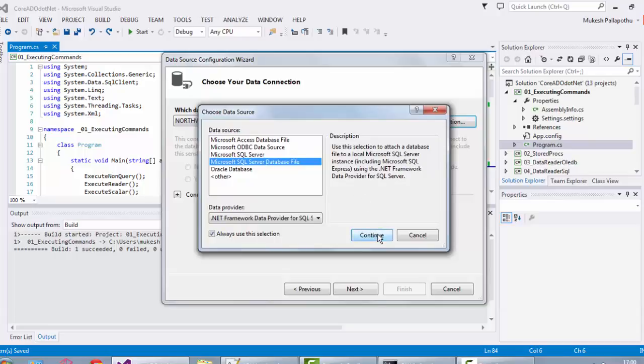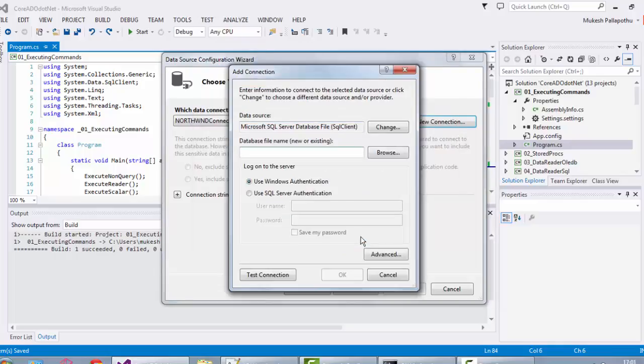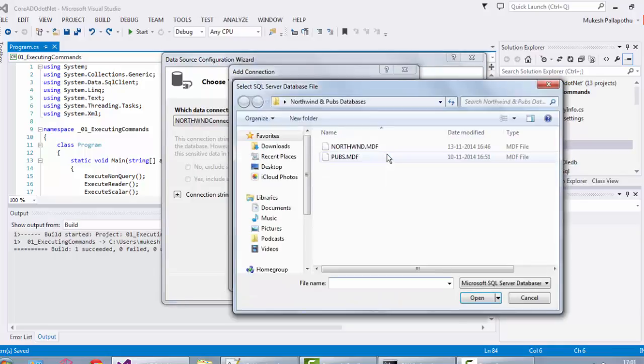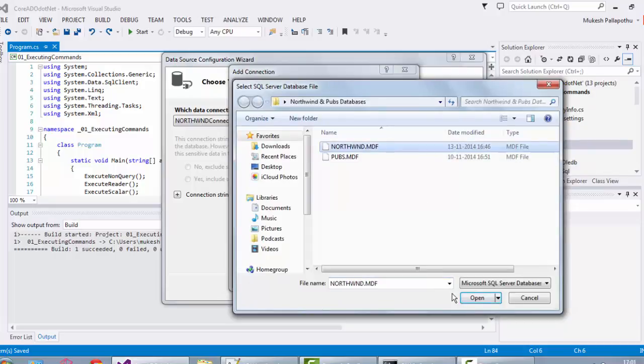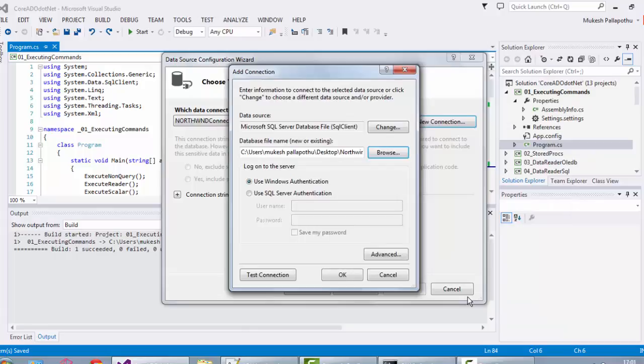I suggest you uncheck the checkbox here and click on continue button. Now locate the file from where you have already downloaded and click on open to ensure that the connection works.